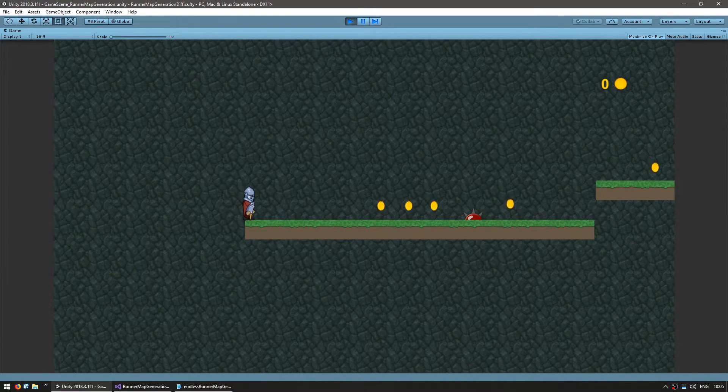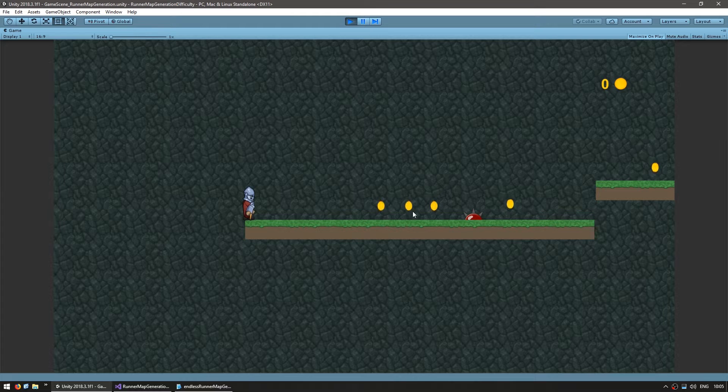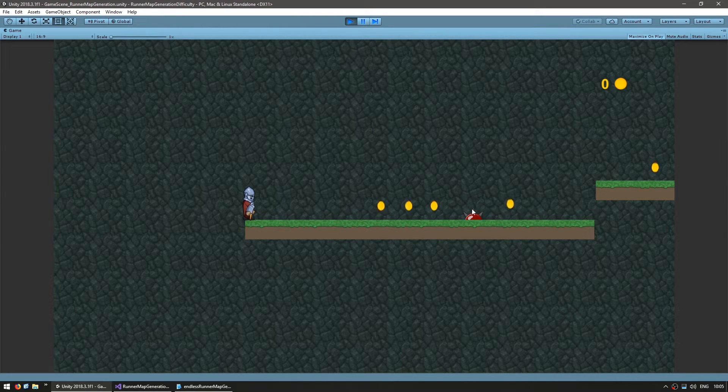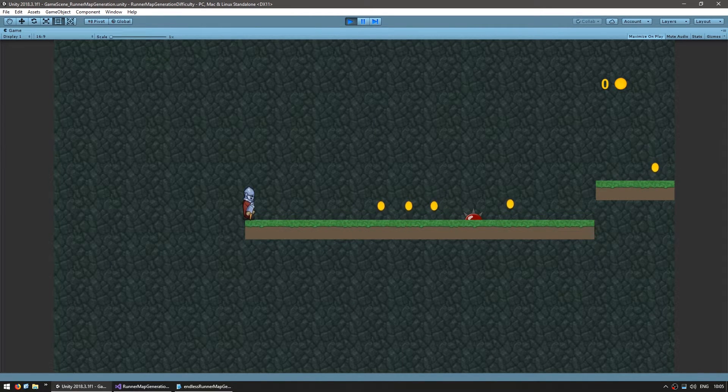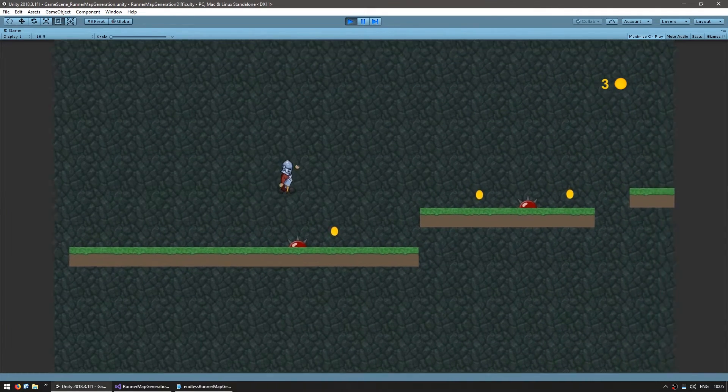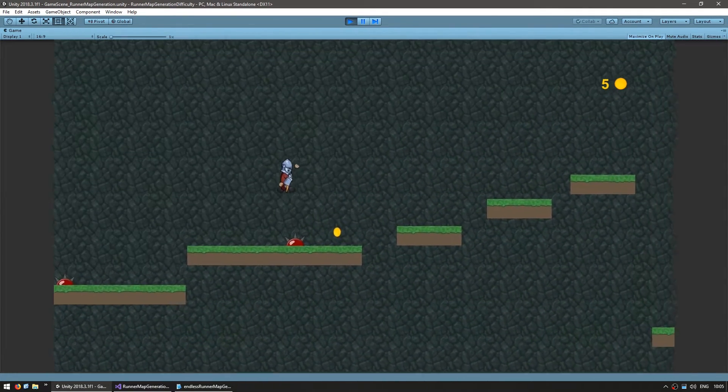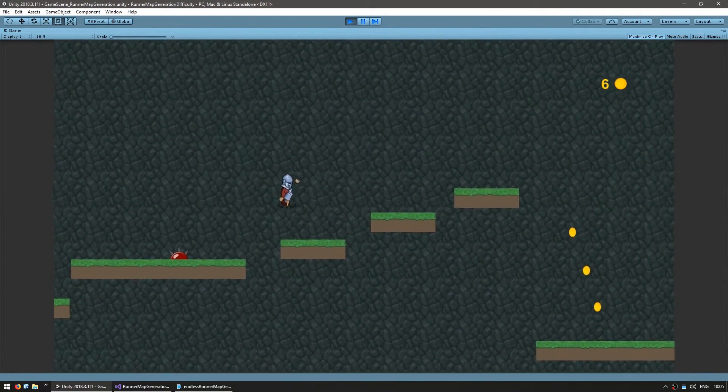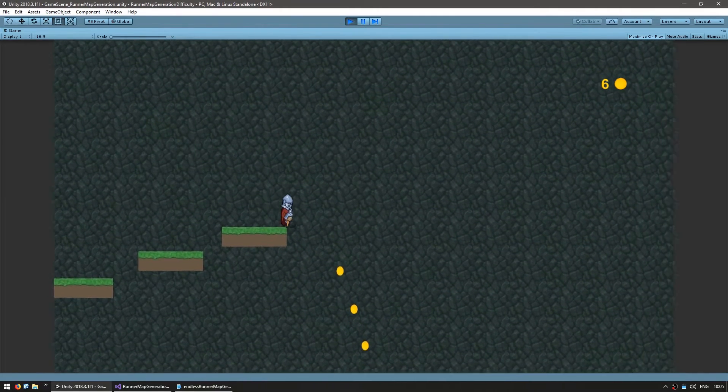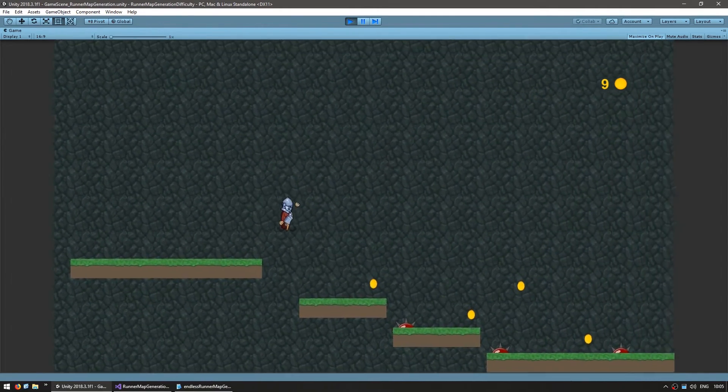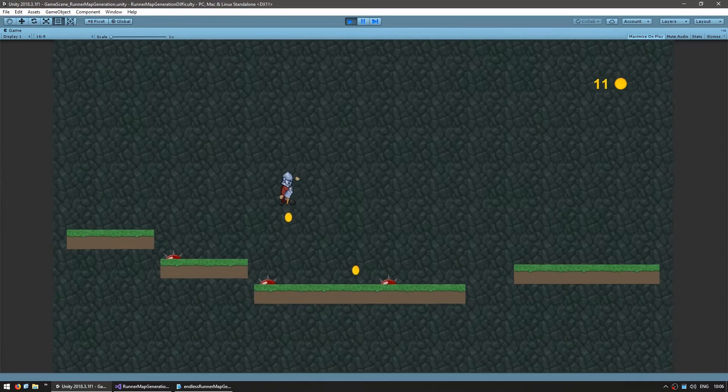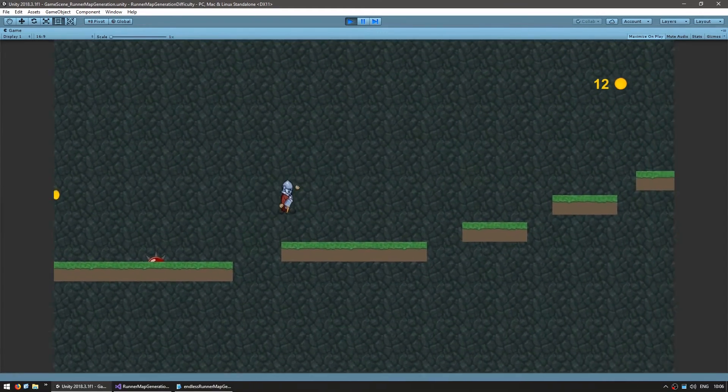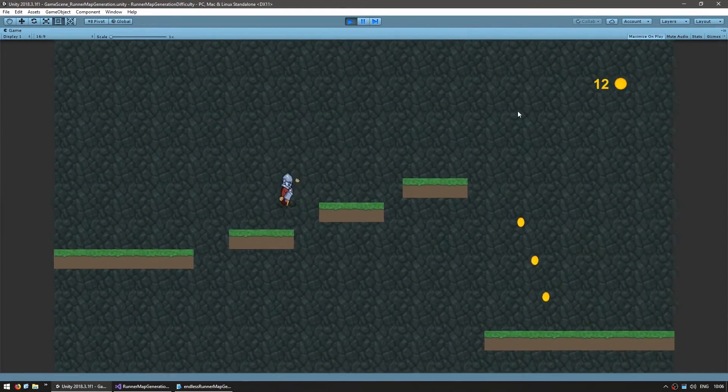So here we have our starting point, we've got our character right here, a bunch of coins, spikes and our platforms. And I can press space in order to start running and there he goes. And as he runs, the map is being automatically generated. So as he gets to the edge, more level parts are being spawned and they are picked randomly from a selection of parts that we manually created.